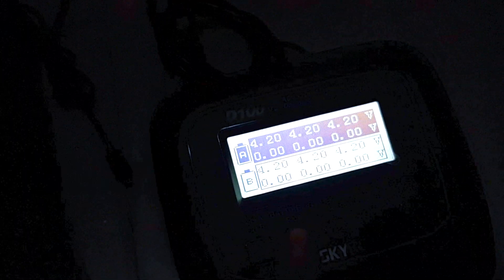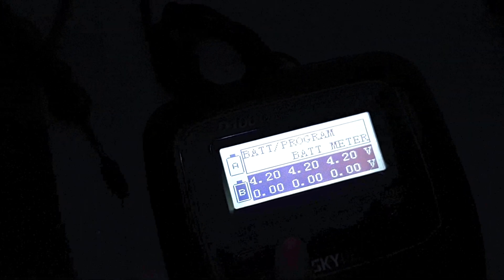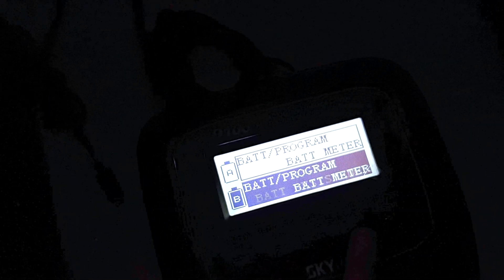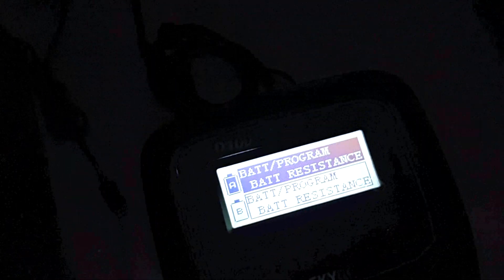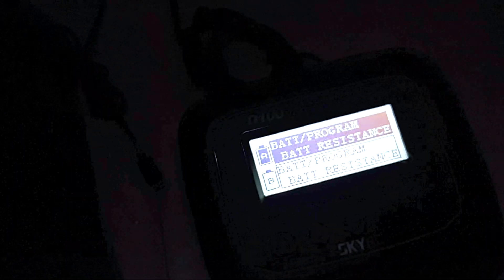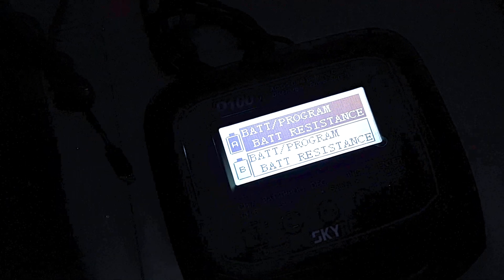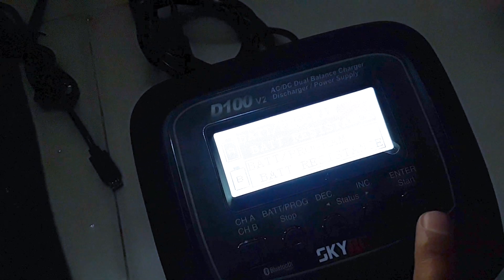Now we're going to check the resistance and you will see the difference between two different batteries. So let's go first with the U.